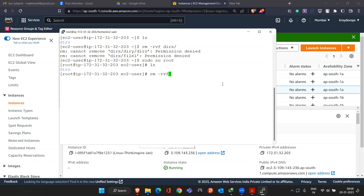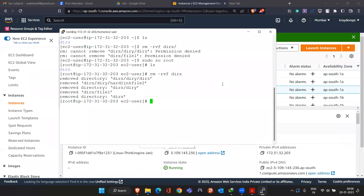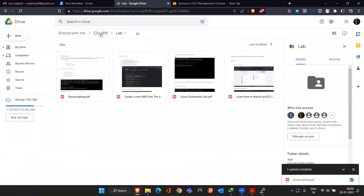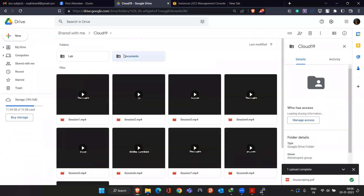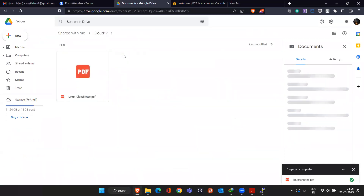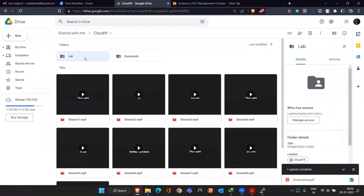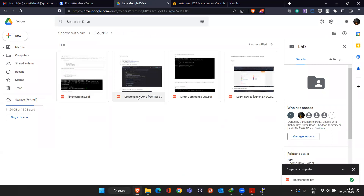Good morning, this is Sridhar. I have access. In the document section I find only one document, and that is a handwritten document in PDF format — the Linux class notes. In the lab section you'll find all the lab-related files.